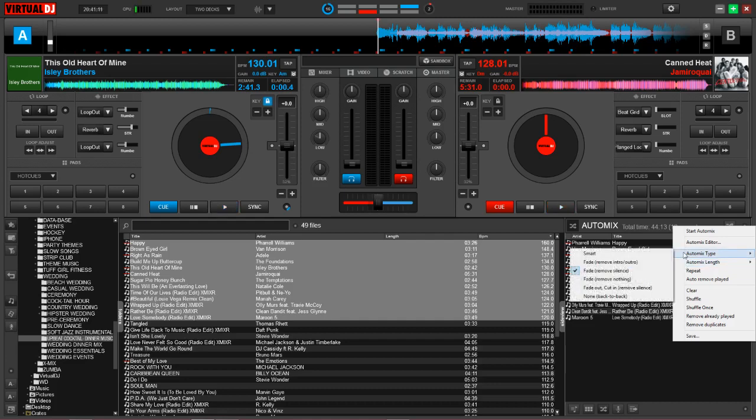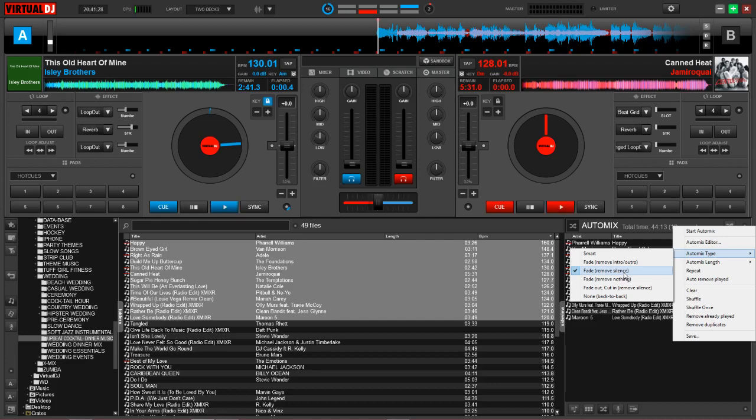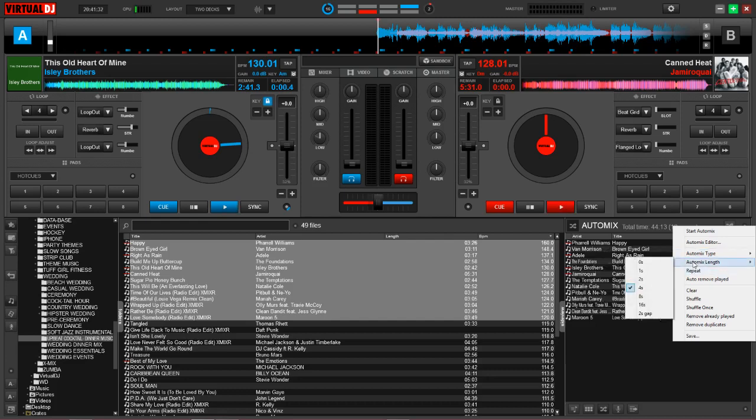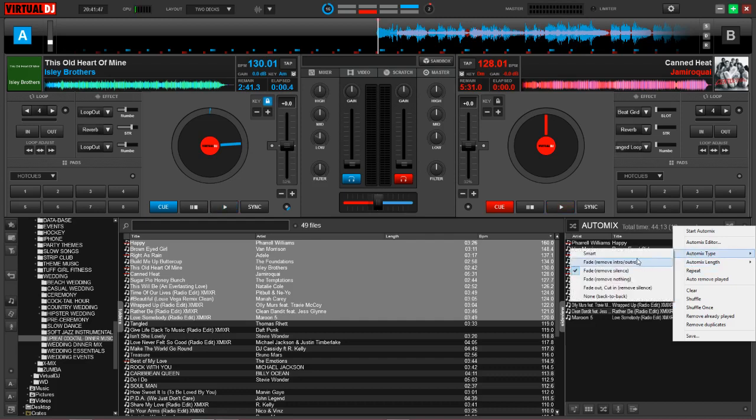So I'm going to start with auto mix type. You're going to notice that we have numerous features here. The one that I prefer is actually the fade remove silence. So pretty much what this does is any gap in between the music, it's going to remove that gap and then it's going to automatically fade and mix it in based upon the auto mix length that I told it to. Now, my preferred number is four right here in the middle. I feel that if I go down towards zero, it's very choppy and abrupt. And frankly, 16 seconds is too long of a blend and it tends to sound messy. So my sweet point is around four seconds.